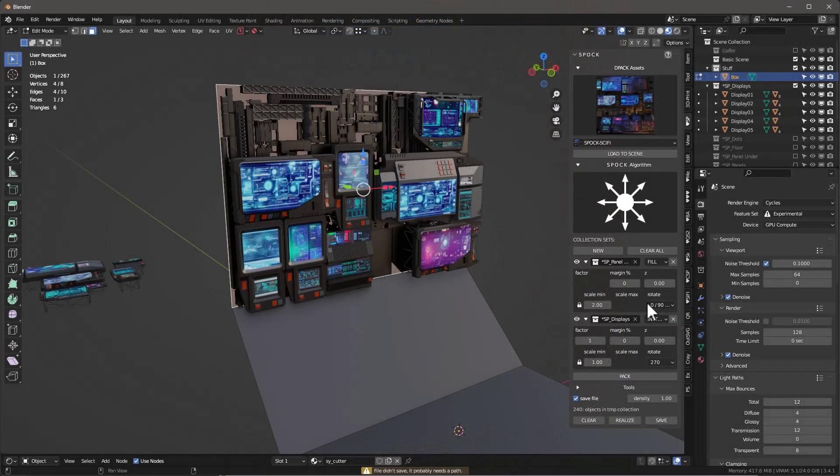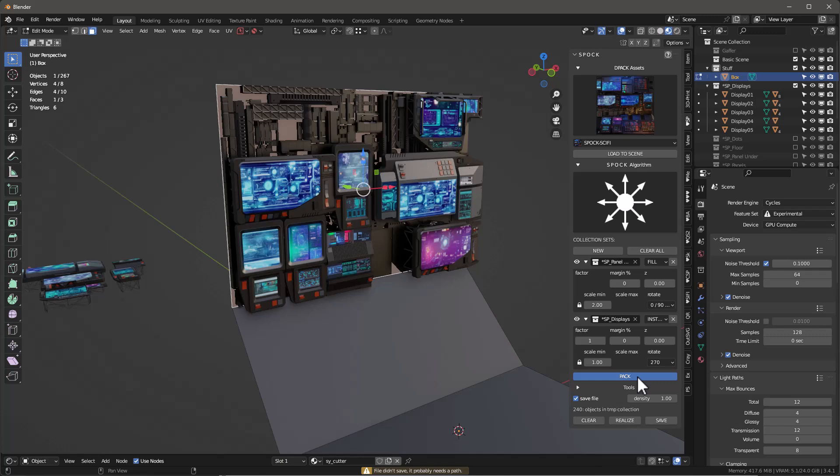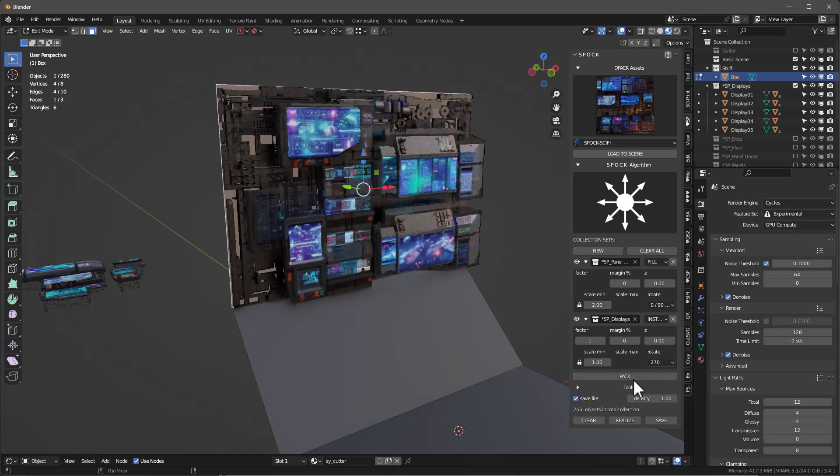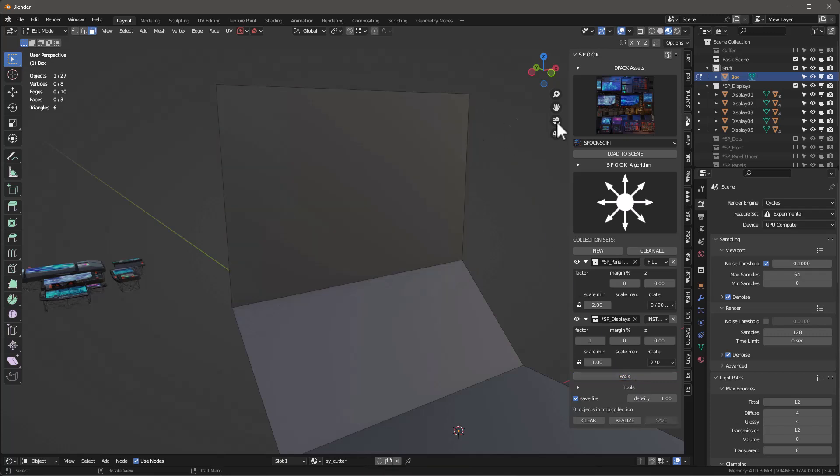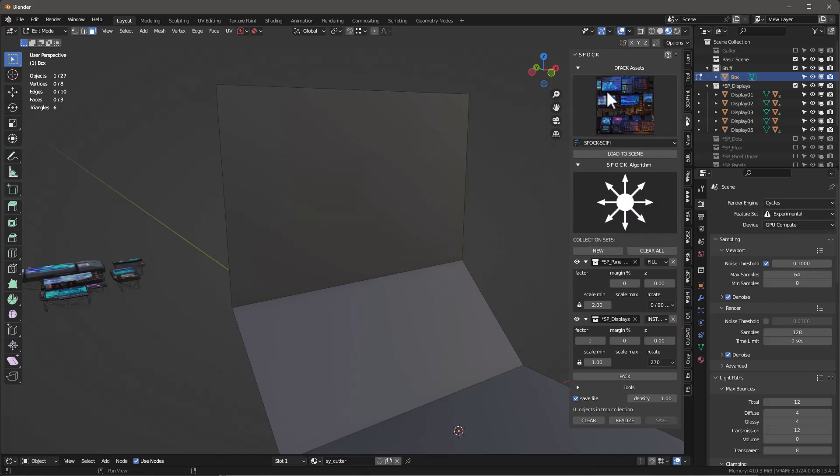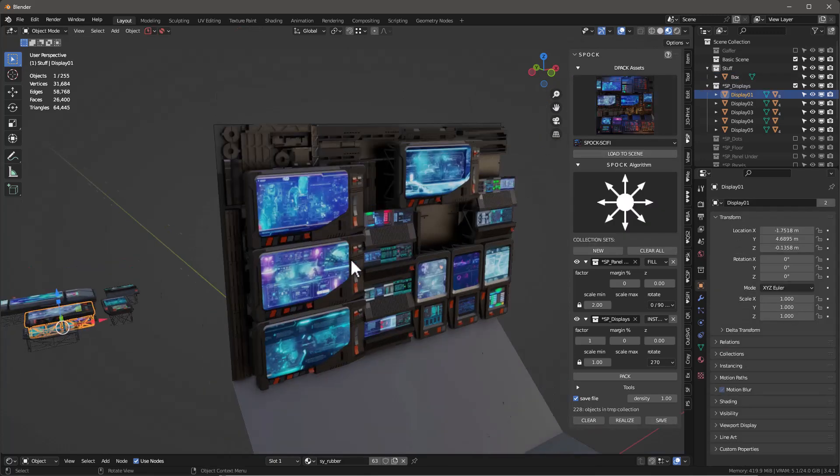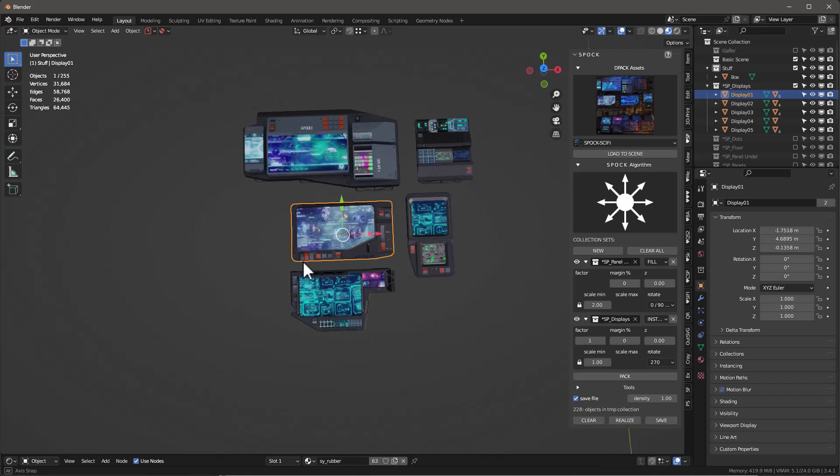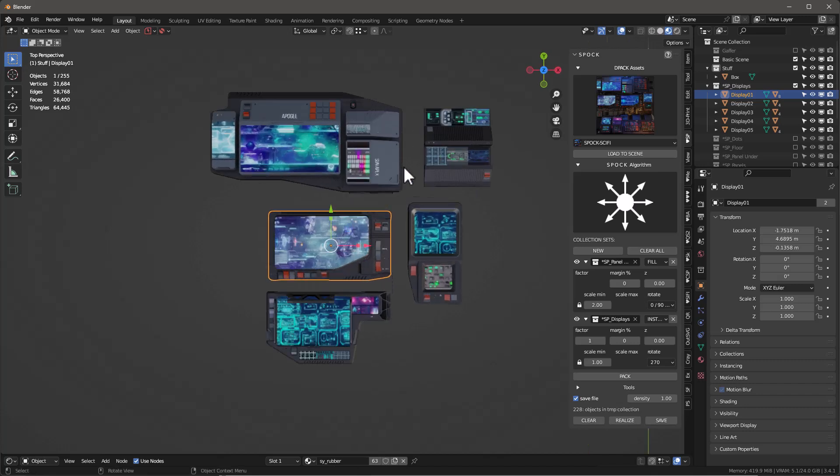And just like Simple Sci-Fi Flex, it uses instances so it's really, really fast. It also uses the same DPACs that Simple Sci-Fi Flex uses. Remember, it's easy to create your own DPACs as they are just collections of mesh objects.